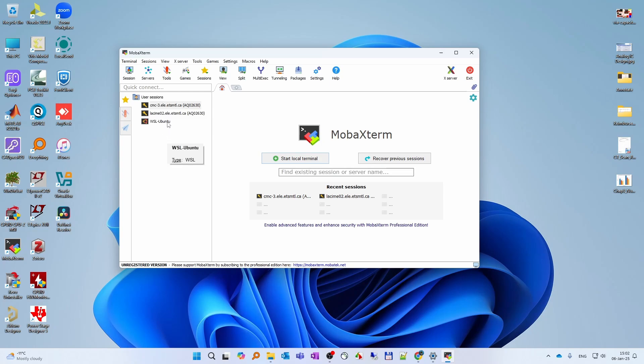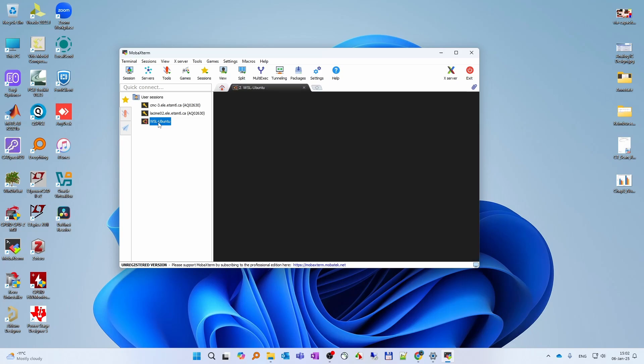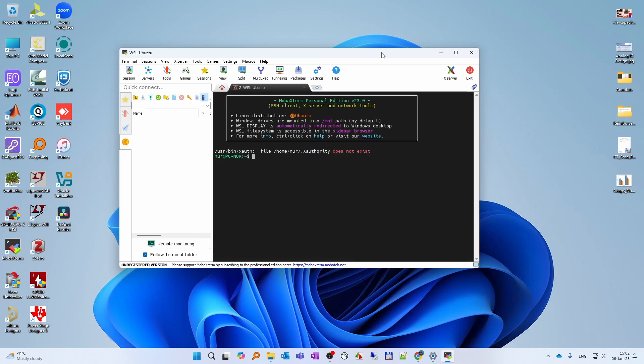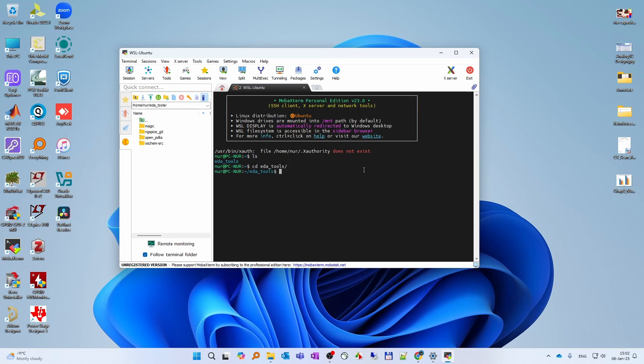You will automatically see WSL Ubuntu under sessions. Double click it to open it. So currently we have installed EDA tools: Magic, NGSpice, OpenPDK, and xschem.